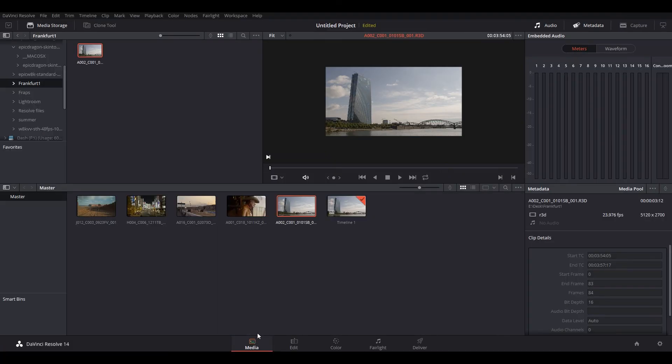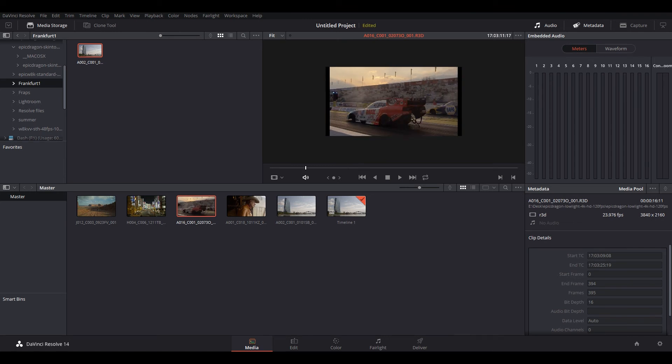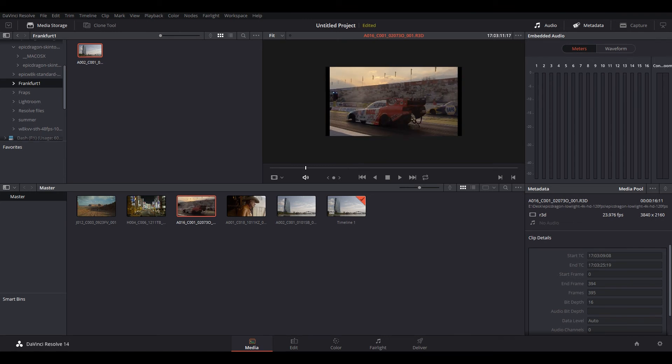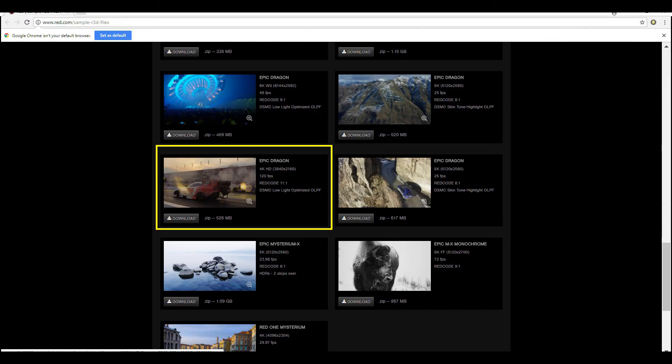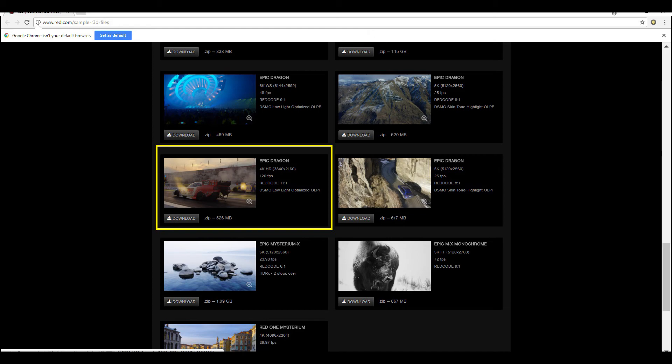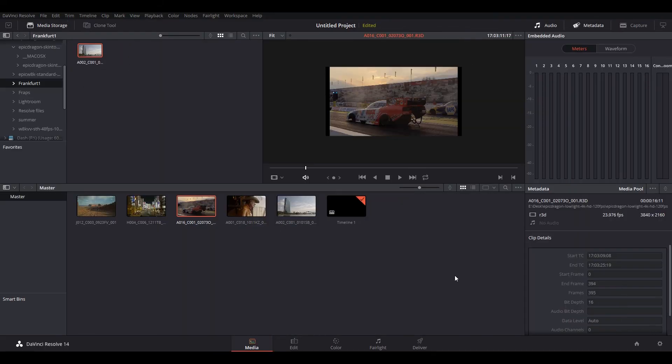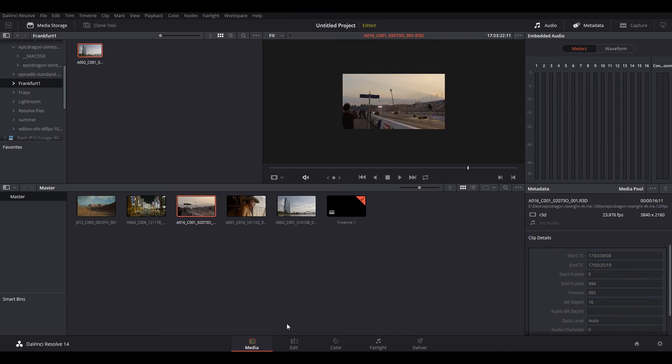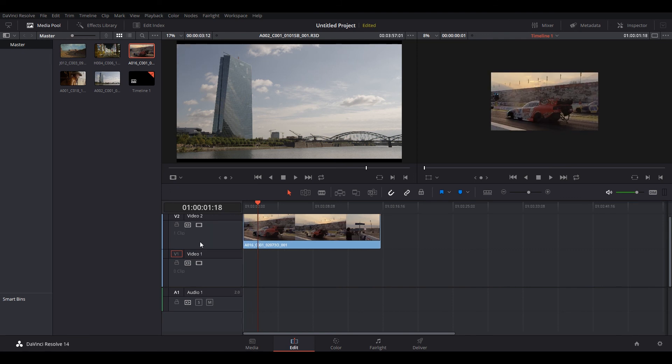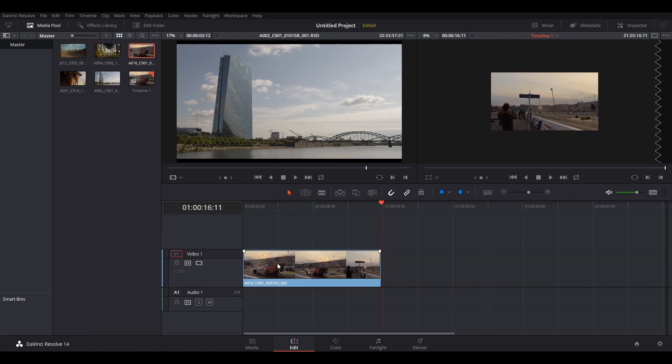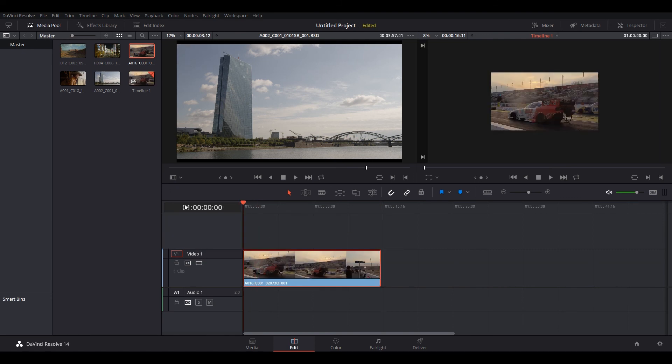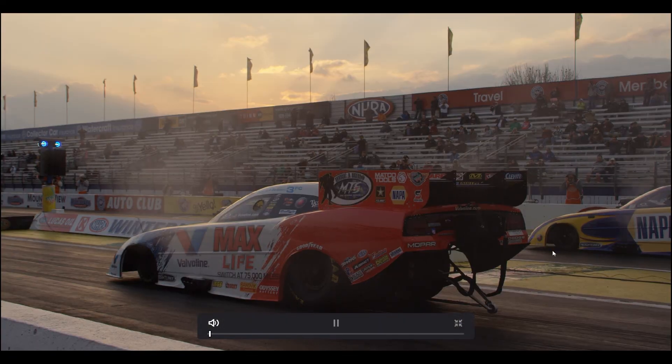All right. So the last one I'm going to do is this footage from Red again. I'm going to show you where I got this from. This is an Epic Dragon, 4K HD at 120 frames per second, compressed at 11 to 1 ratio. So this is pretty heavily compressed here. But then again, red cameras are still good at heavy compressions, like 10 to 1 is still really good. So let's go ahead and do this. Change our settings to ultra HD, which this footage was shot in. Edit page, drag and drop. So this is 4K, 2160p. Control F, press play.